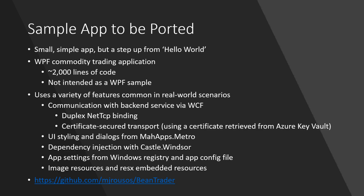The app that we're porting is a step up from Hello World, but it's still fairly simple. It's not especially large. But I wanted to make it interesting by using some dependencies that might be non-trivial to port and that are common in real-world WPF applications. This app is a commodity trading application. I call it Bean Trader. You trade imaginary beans with other users. It communicates with a backend service using WCF. It has a duplex net TCP binding. It also uses some third-party UI controls from MahApps Metro, uses dependency injection from Castle Windsor, and a whole variety of .NET APIs that are common in WPF apps like getting settings from an app config file or the registry, using a variety of resources, and so on.